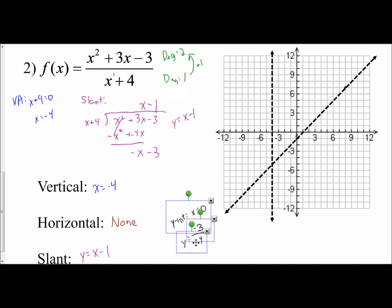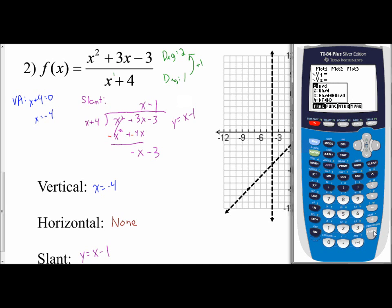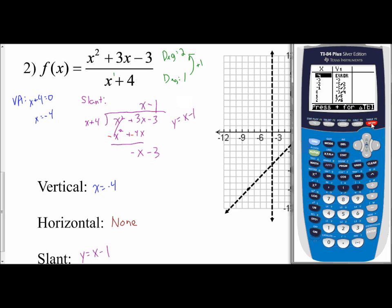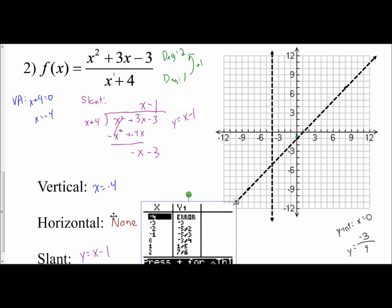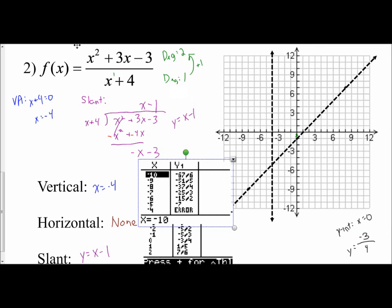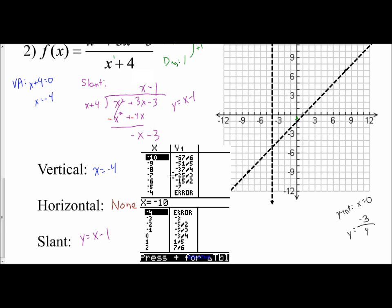Now I'll go to the graphing calculator to find the rest of the points. I'll clear my old function and use the fraction feature: hit alpha, y equals, and choose the fraction template. Enter x squared plus 3x minus 3 in the numerator, then arrow down and enter x plus 4 in the denominator. This way you don't have to worry about all the parentheses. Go to second table to pull up the values. Note that if you used the fraction feature, the calculator gives answers as fractions; if you prefer decimals, use parentheses instead.